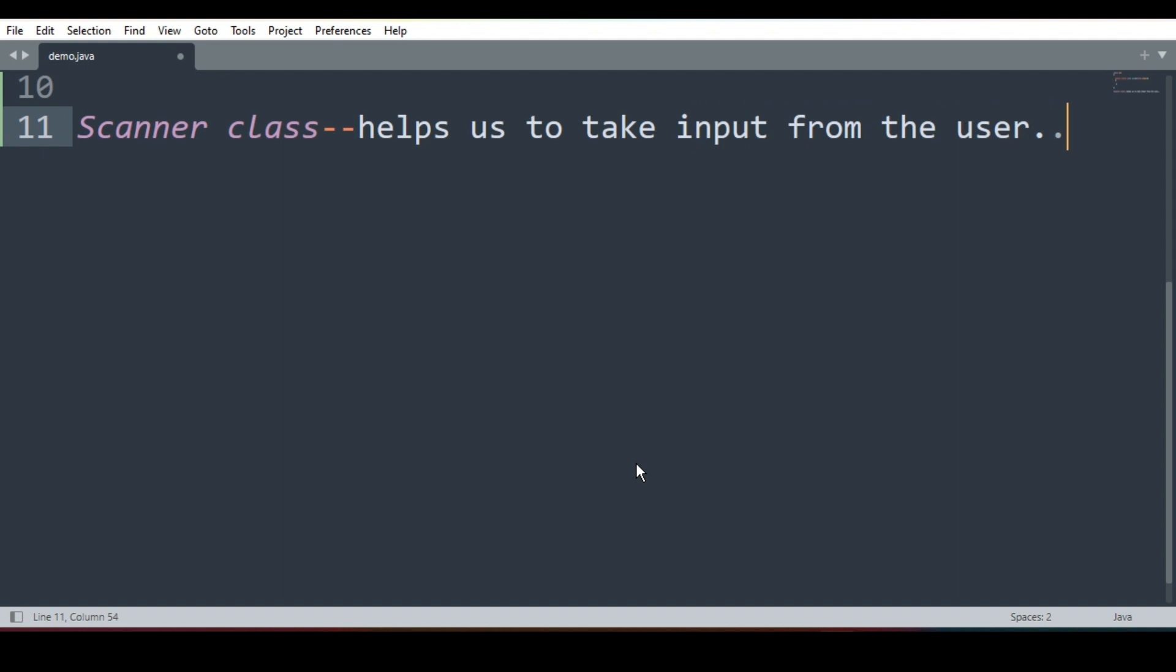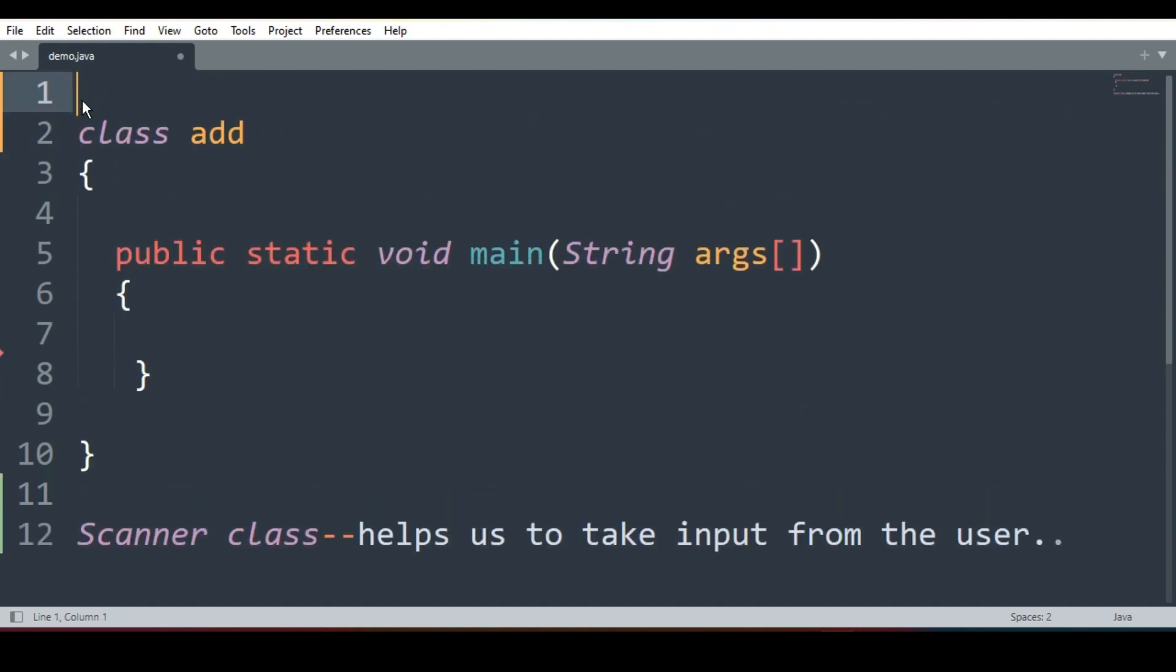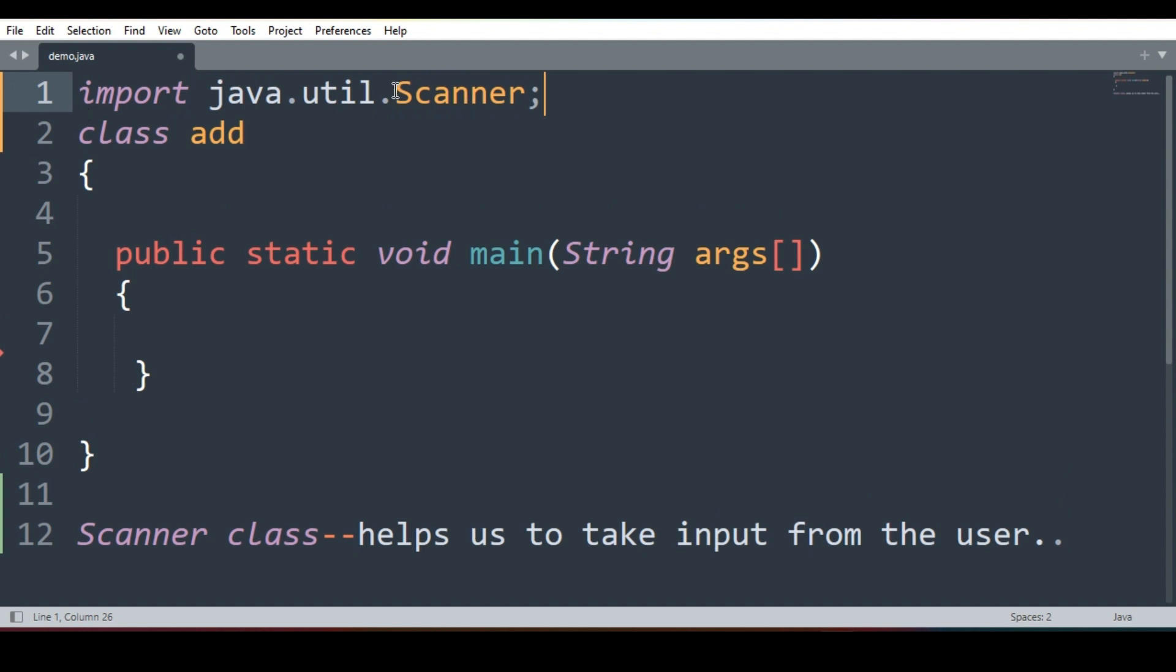Now this class is already present in Java's library. So if I want to use this class in my program then I need to import it. So in my program before I start I will write the line import java.util.Scanner. This is the address of Scanner class in Java's library.